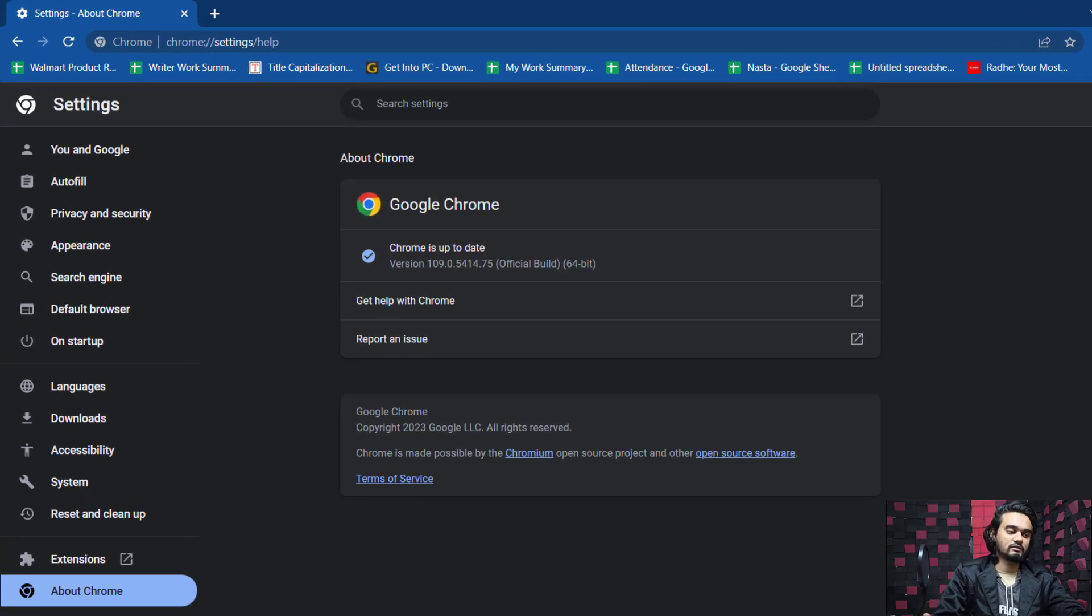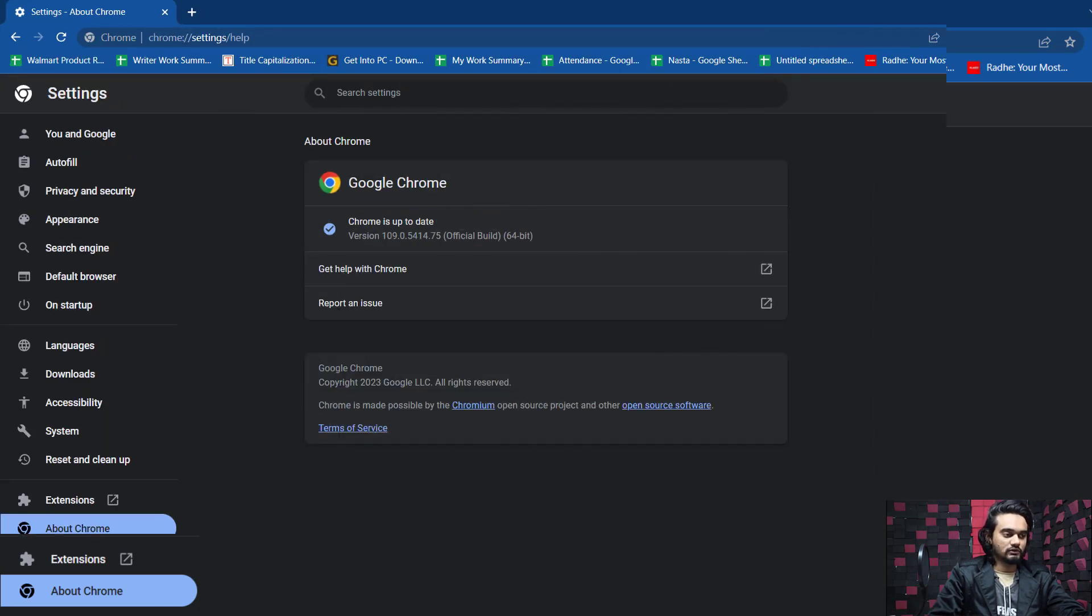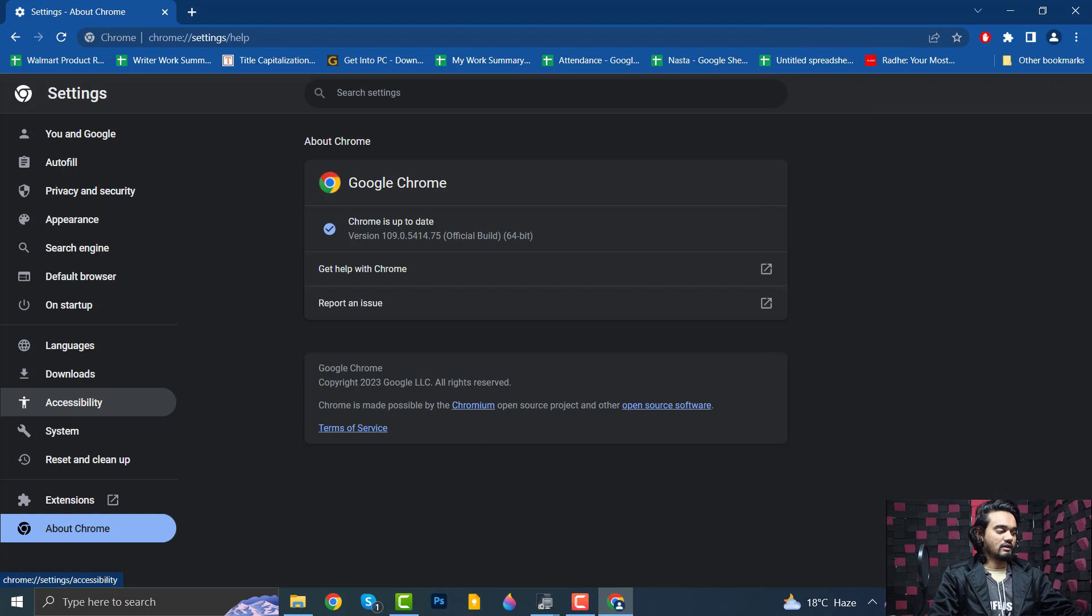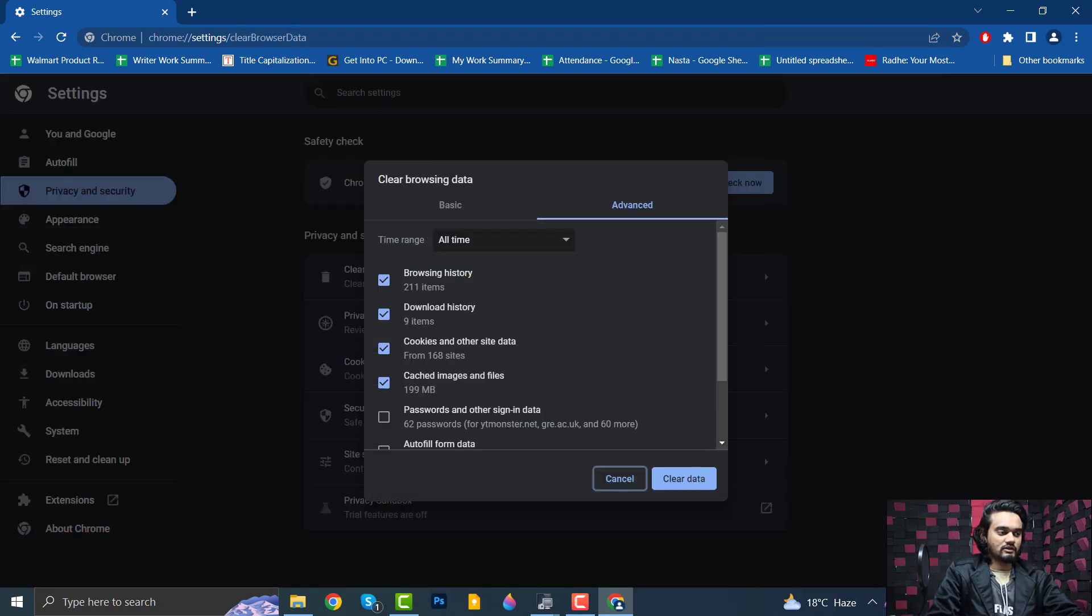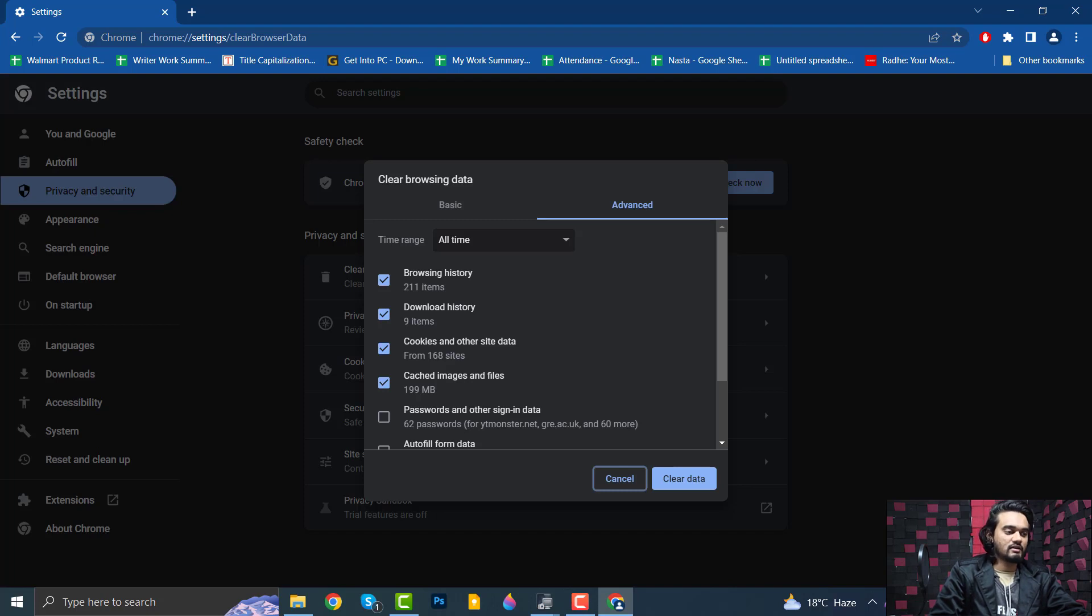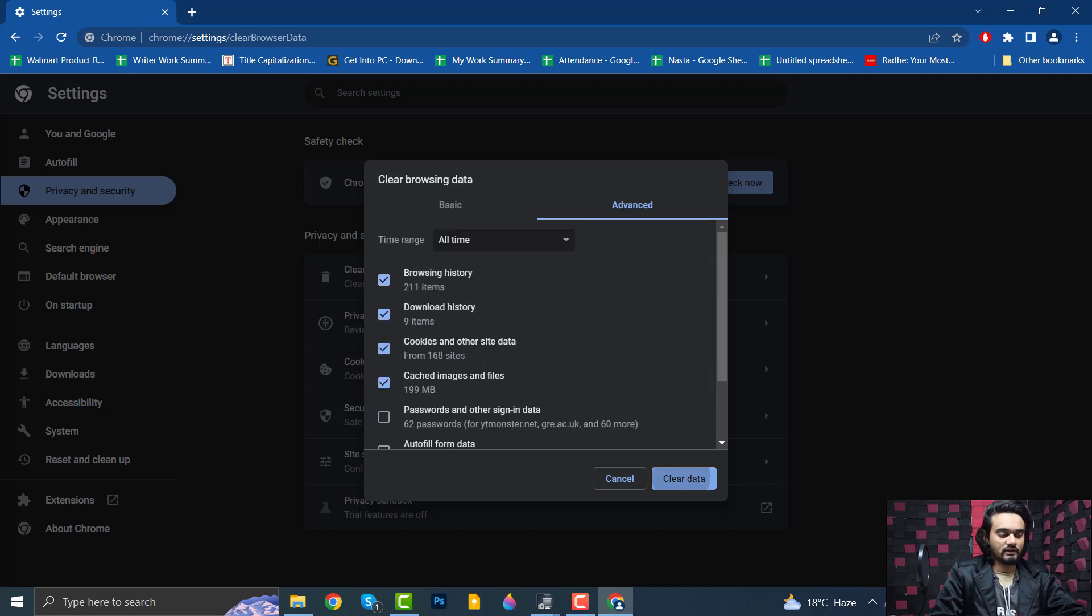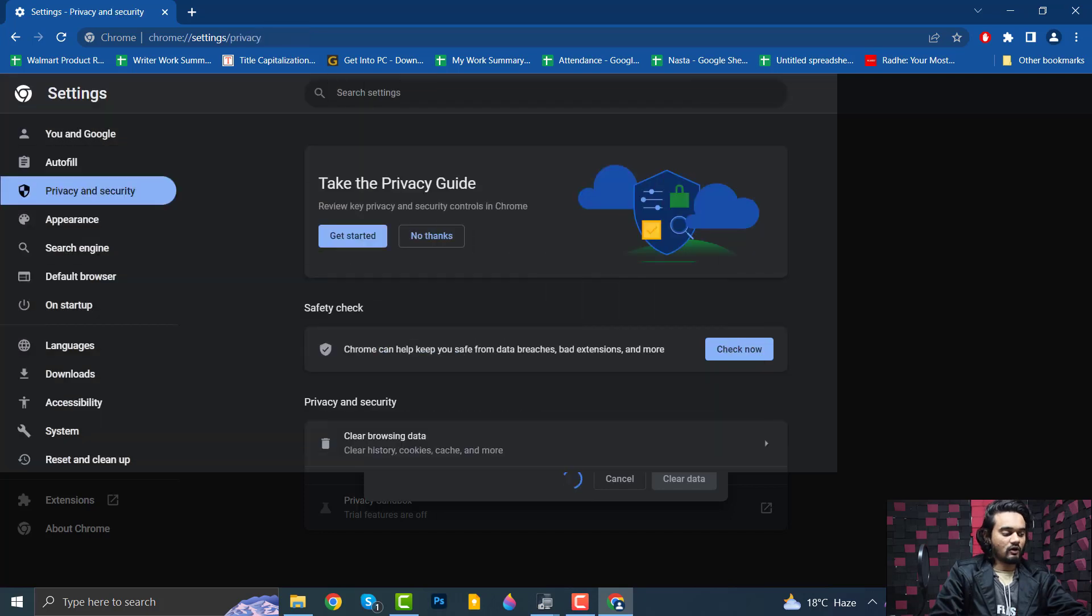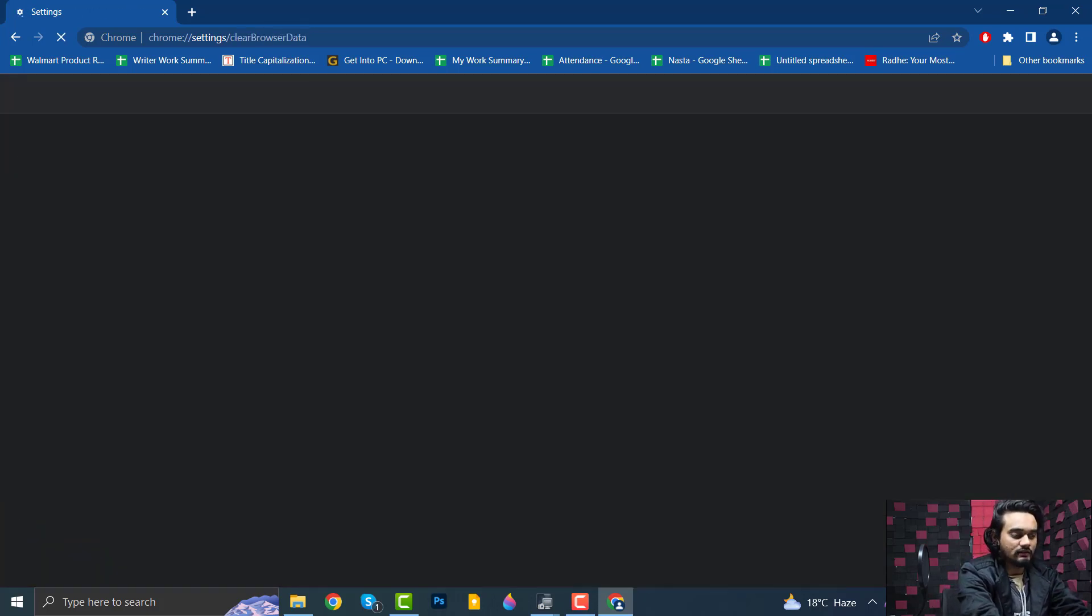Then you can clear the cache and data of your Google Chrome. Just press Ctrl+Shift+Delete simultaneously and it will take you to the Clear Browsing Data tab. Here select cached images and files, cookies and other site data, download history, browsing history, then click Clear Data. Now press Ctrl+Shift+Delete again.